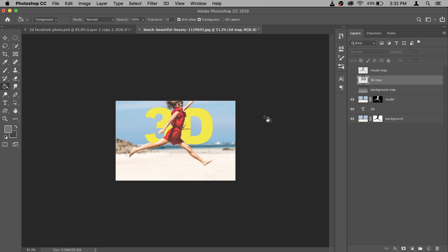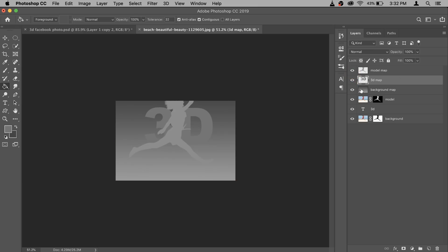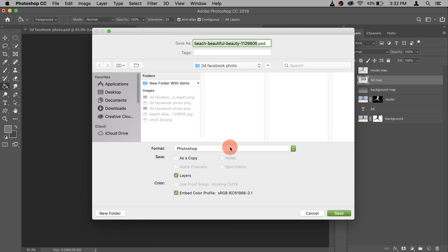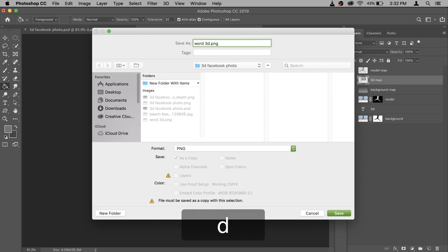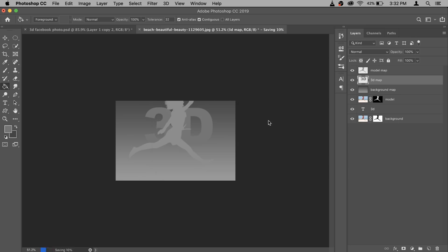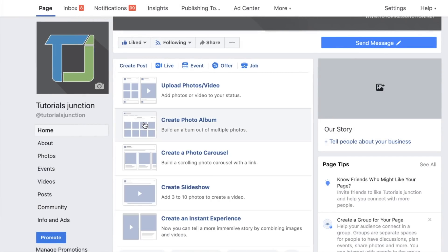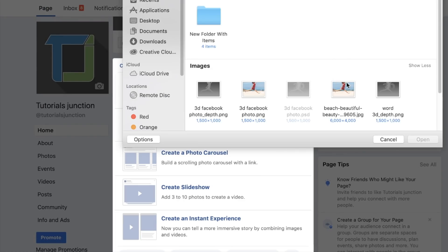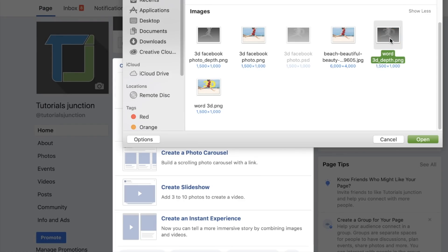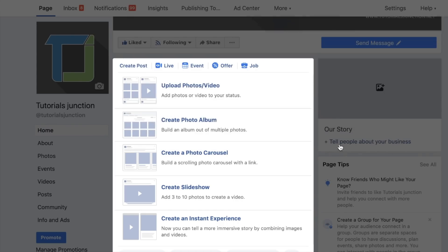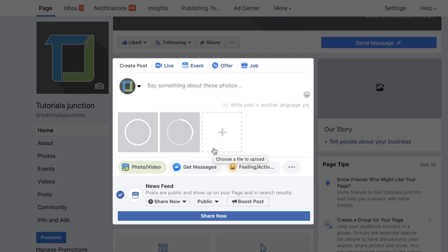Now save the depth map: turn on the eye for all relevant layers and make sure the correct layer is active. Go to File > Save As and save it. Then go back to Facebook, click Photo/Video > Upload Photos/Videos, and select both the new '3D word' file and its depth map. Once uploaded, Facebook will automatically turn it into a 3D photo.